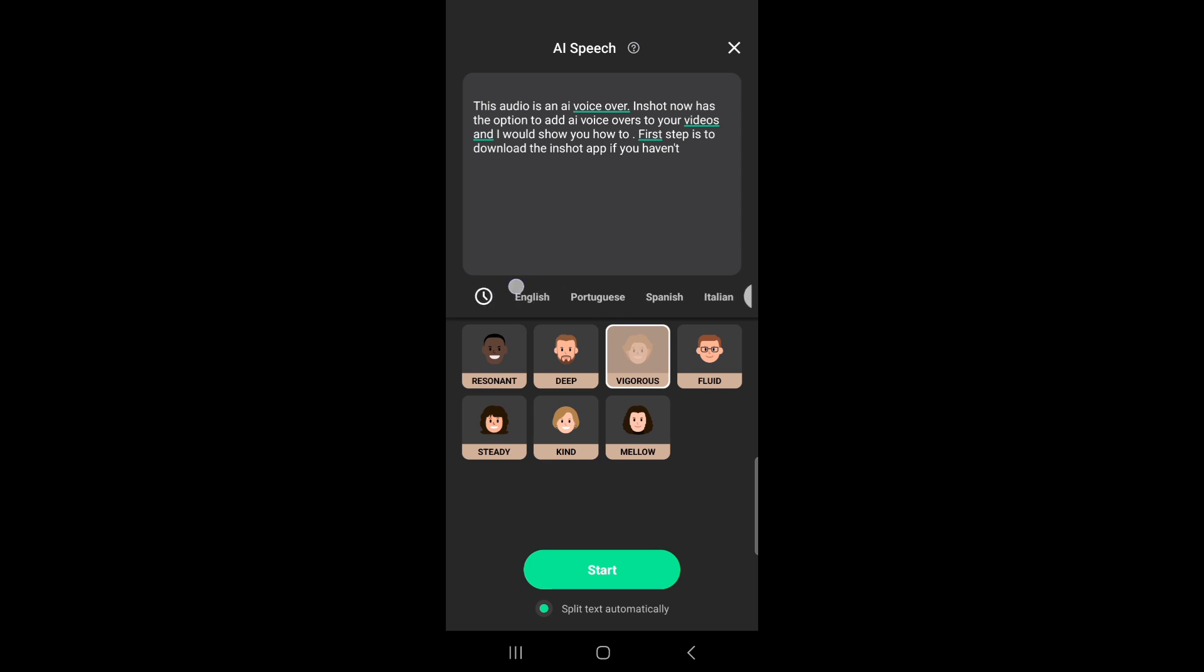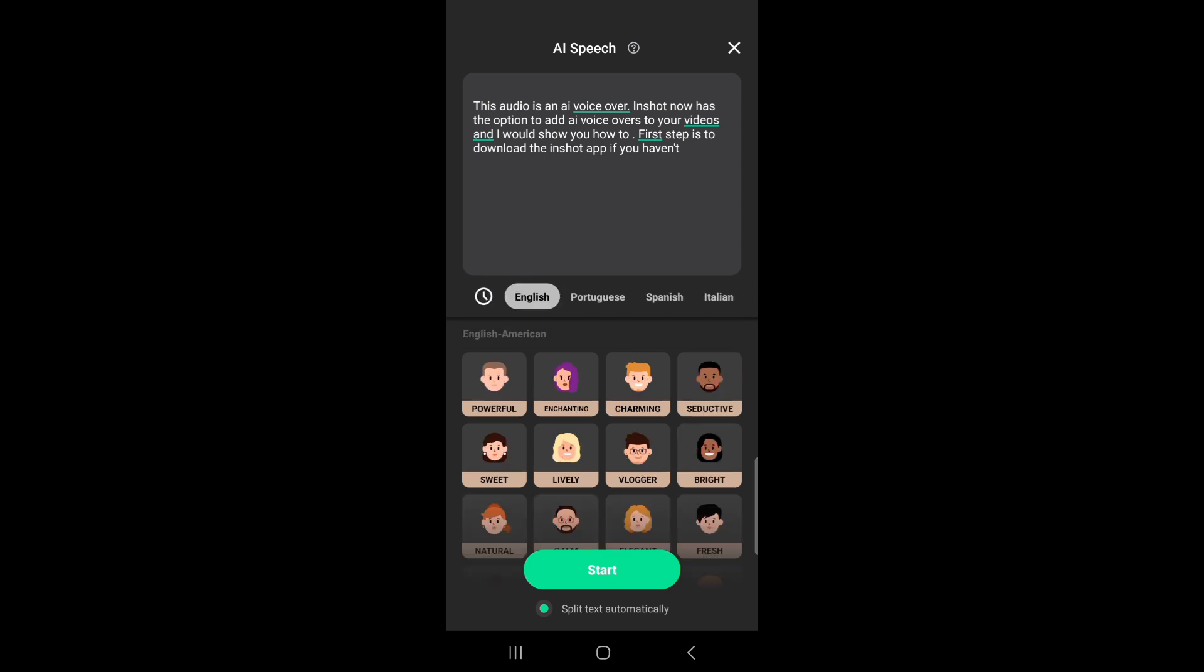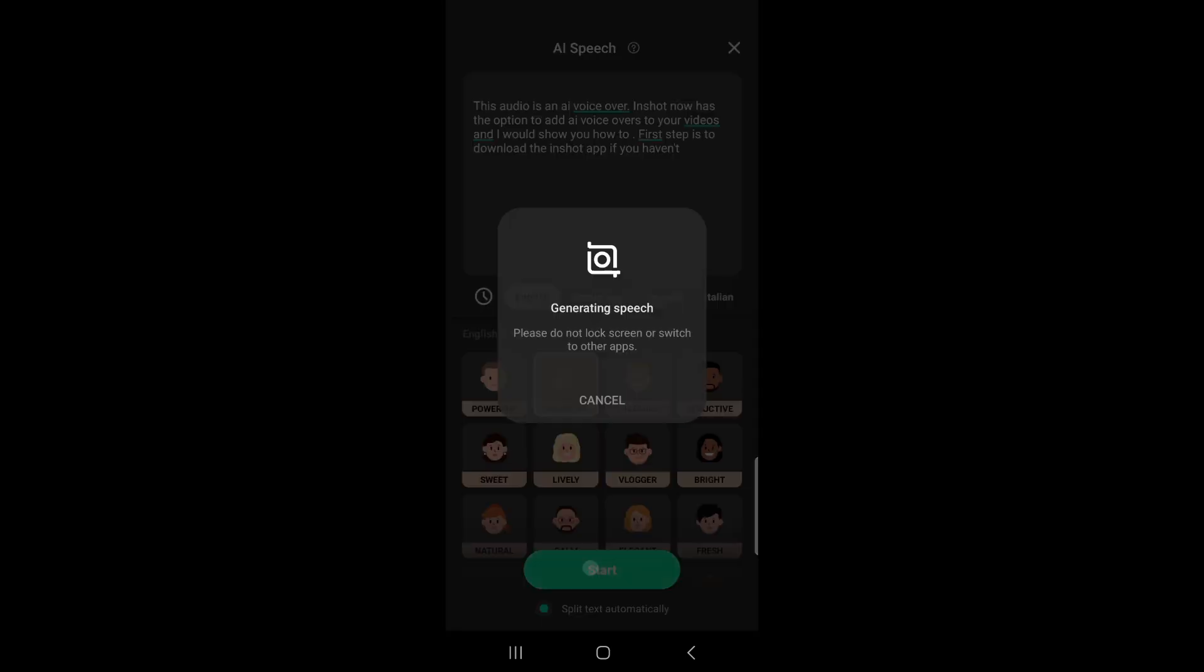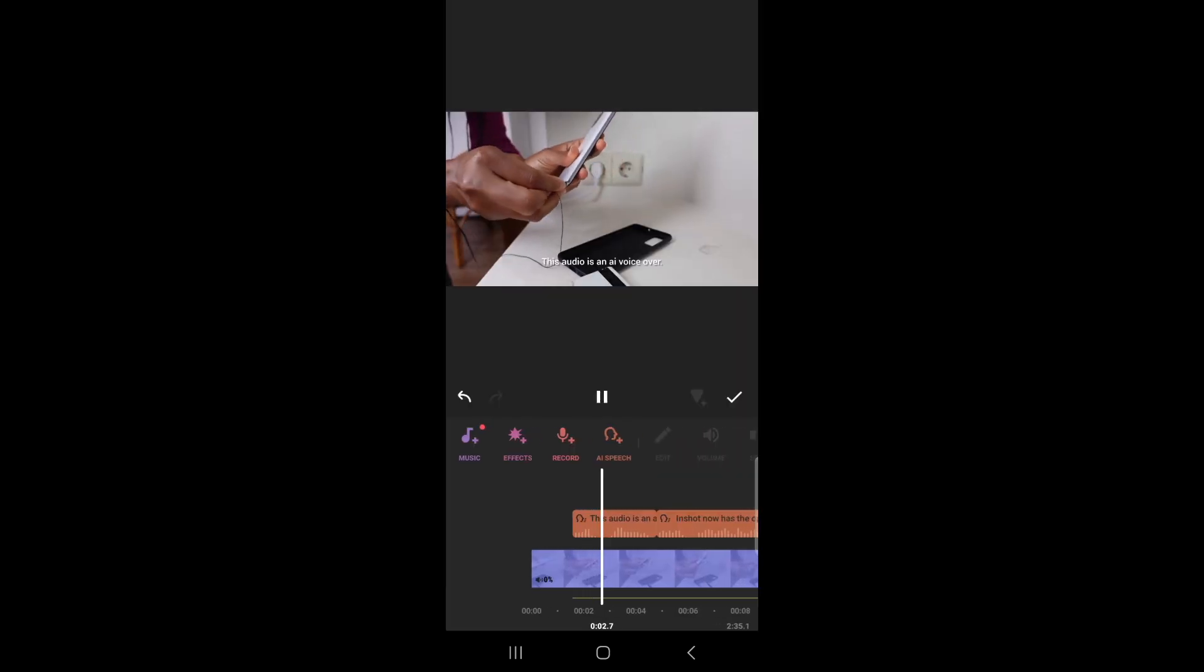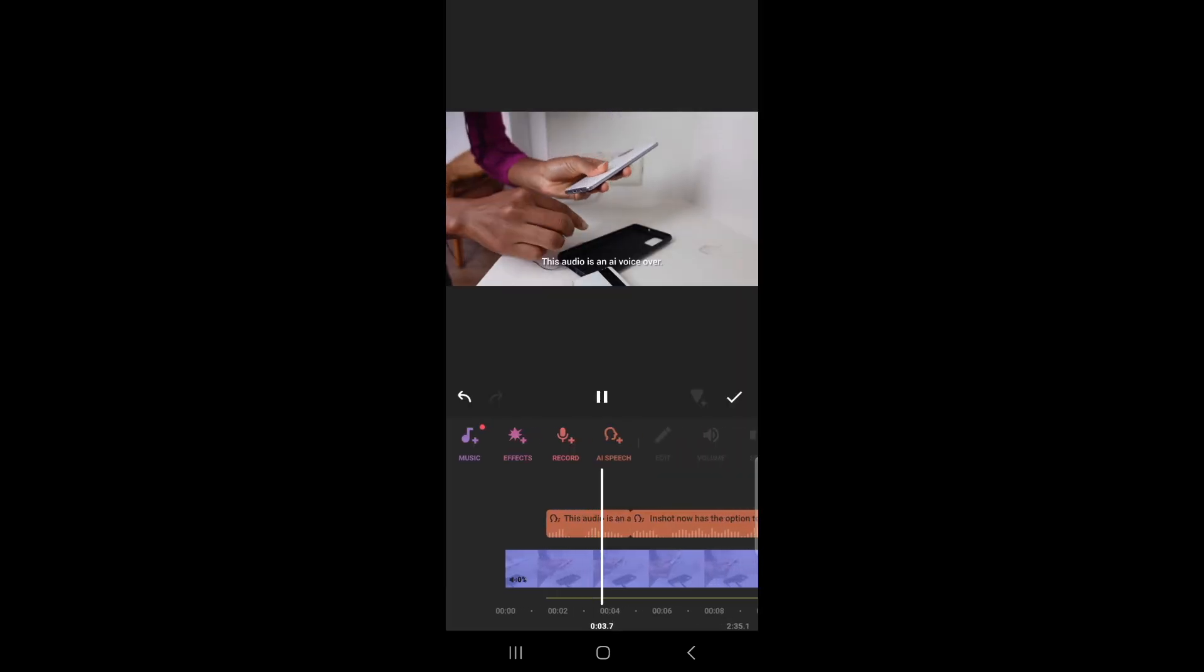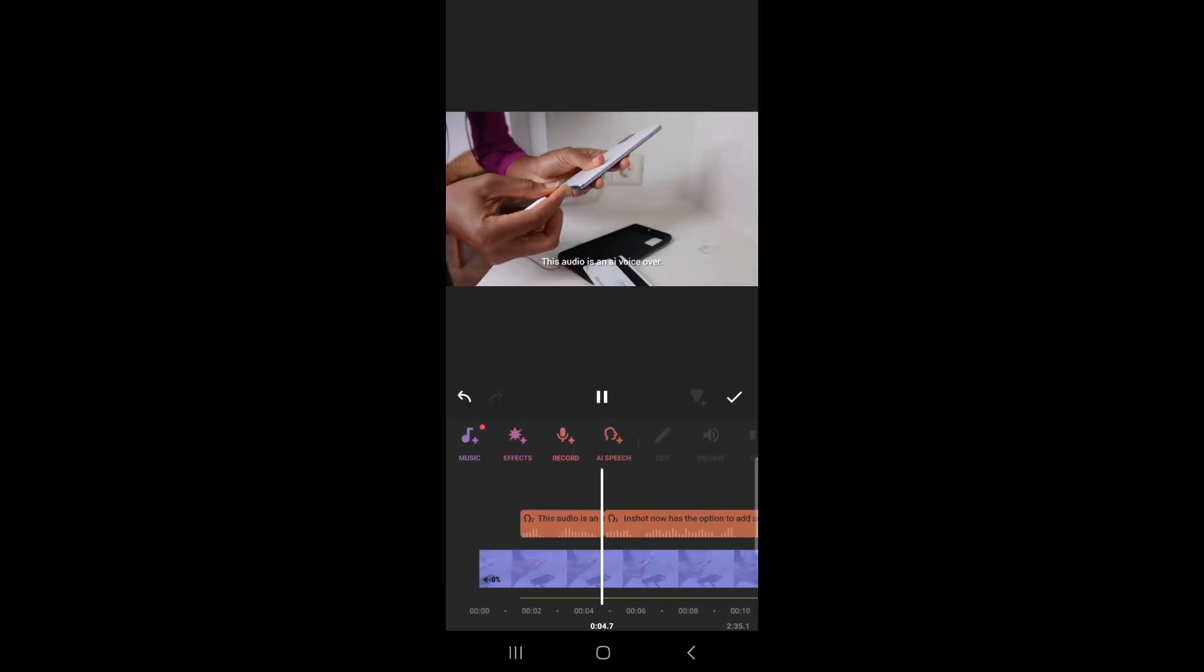So you see you can add different voiceovers in different languages and I want to use this enchanting one in particular. So let's generate - click on start to generate. This audio is an AI voiceover.